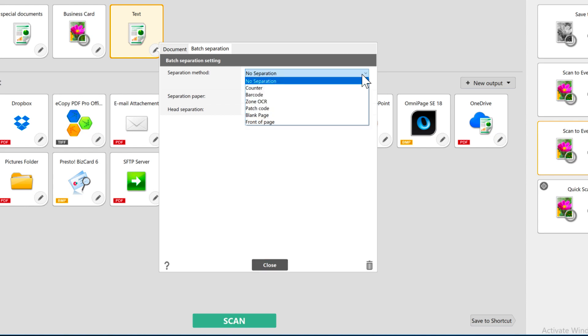I'm going to scan a stack of receipts, so I'm just going to use the counter method and choose to separate every new page.